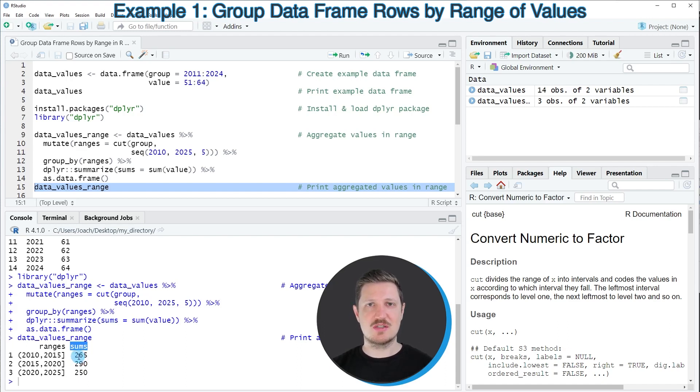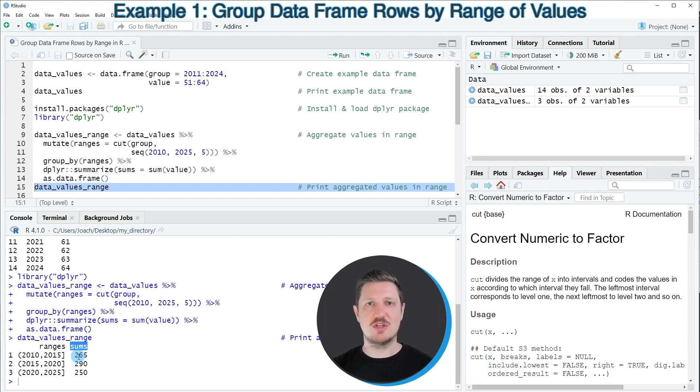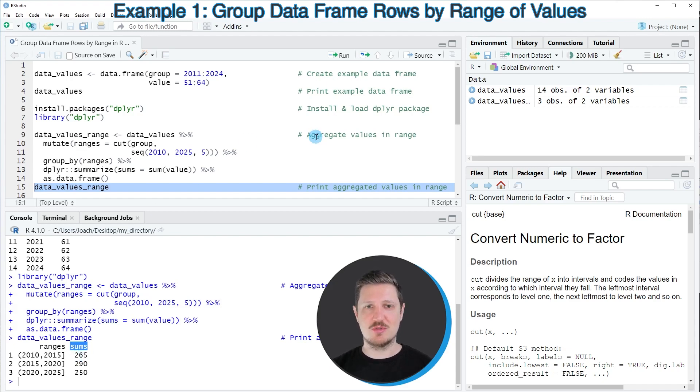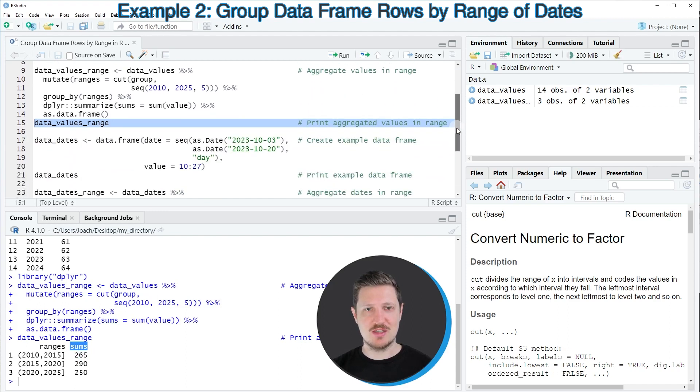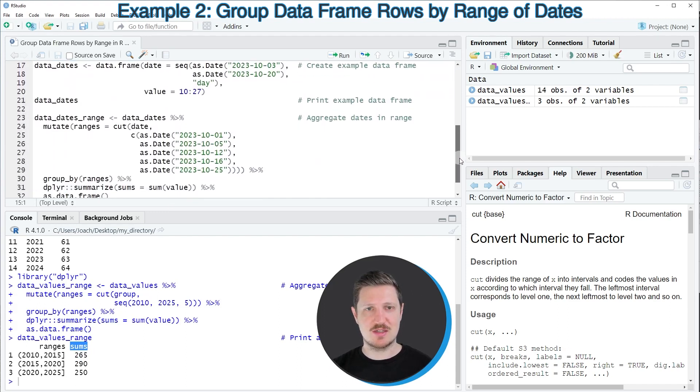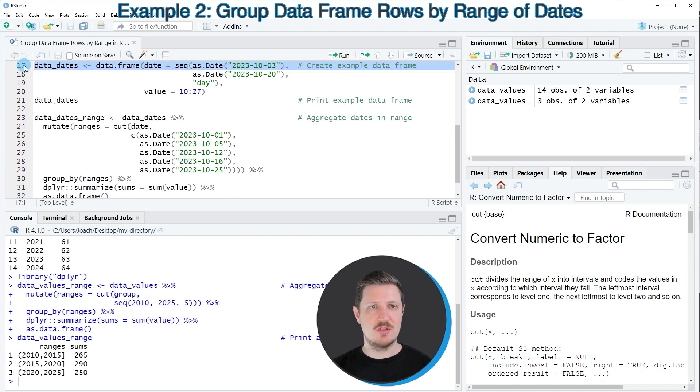In this first example of this tutorial, I have explained how to group the rows of a data frame based on ranges of values. However, it's also possible to group the rows of a data frame based on a range of dates. And this is what I want to show you in the next example, starting in line 17 of the code.